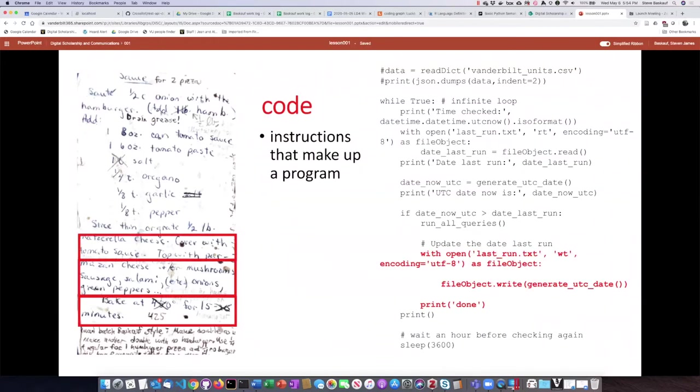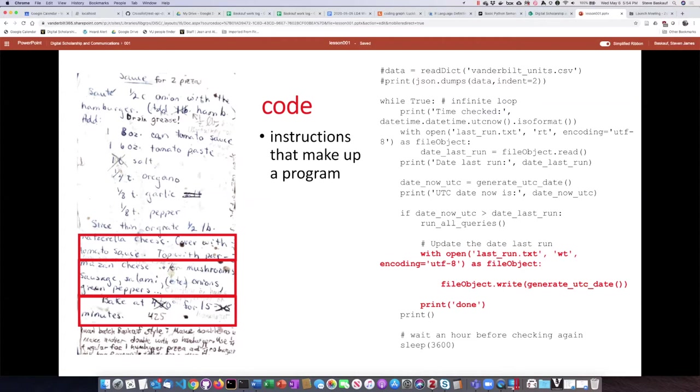It's made up of what we call code. So the individual instructions as a group are called code. In the pizza example, it'd be things like cover with tomato sauce or bake at 425 degrees for 15 minutes. In the Python, there would be other things like opening a file object or printing the word done.